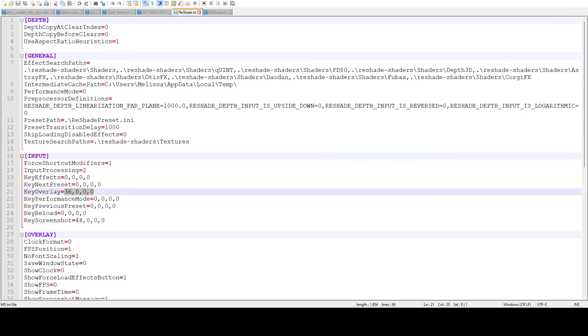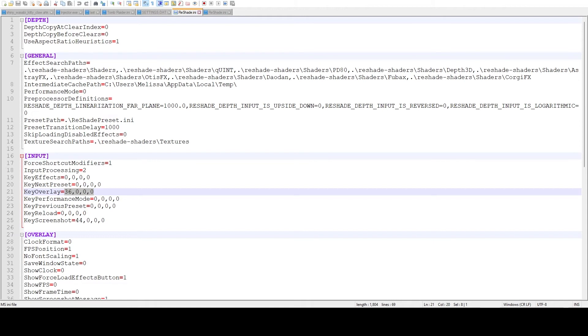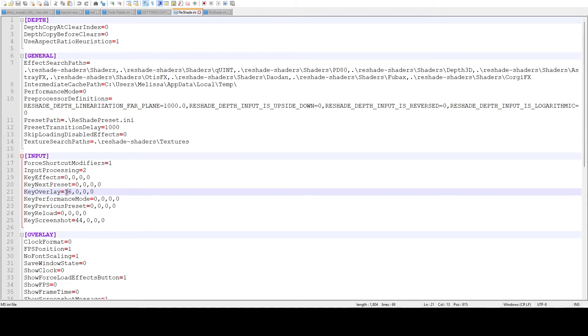Now after you've started the game, the file will change and add in all of these things. The section we want to look for is under input and then it's gonna be the key overlay. It's only gonna be this first number that we're gonna need to change. These are kind of a computer language thing, how the computer interprets each keyboard key in a value. 36 equals the home key, which is the default.